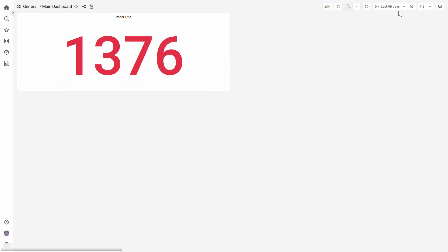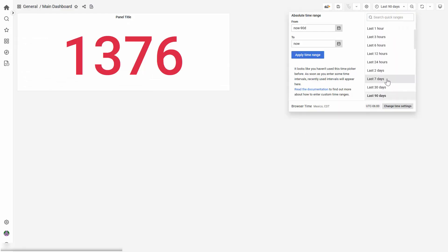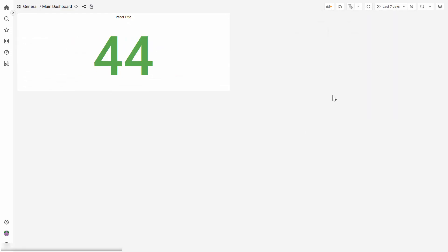For another example, let me decrease the time range for the last seven days to have less data, and let me click on the 44.